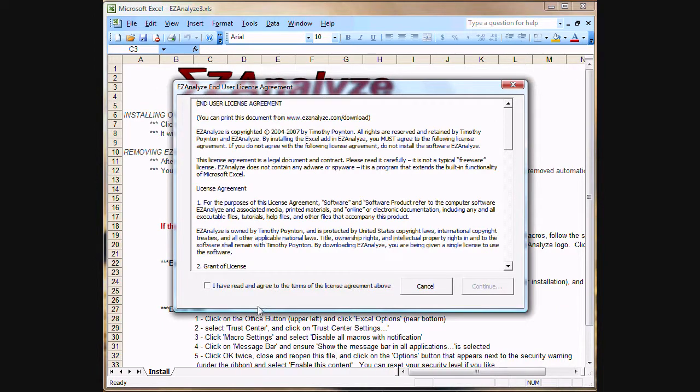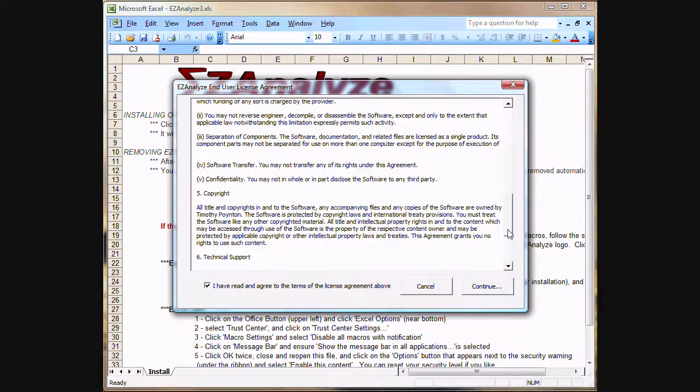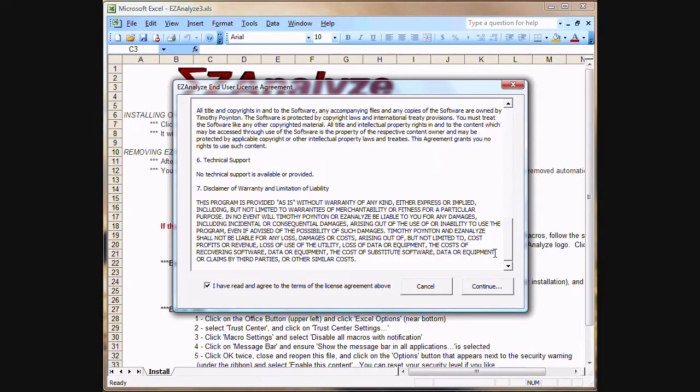When we do that, we're presented with the license agreement here. I ask that you read it carefully. When you're satisfied with it and you agree with the terms, click Continue.